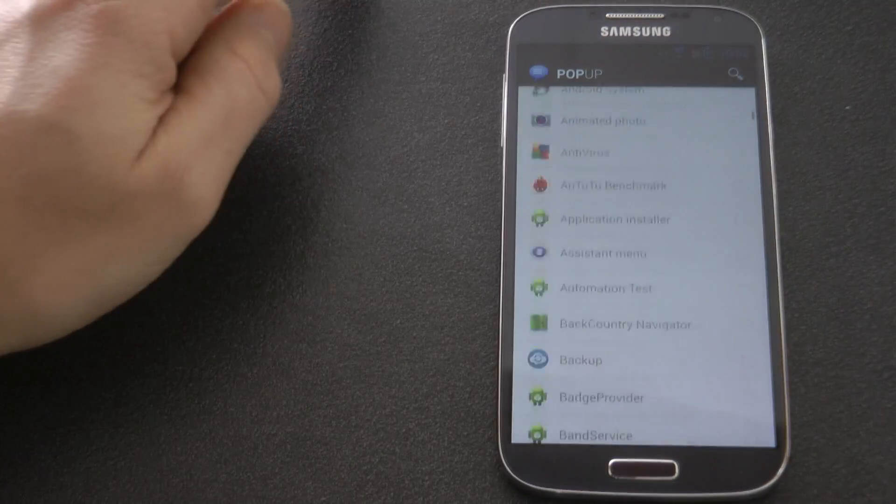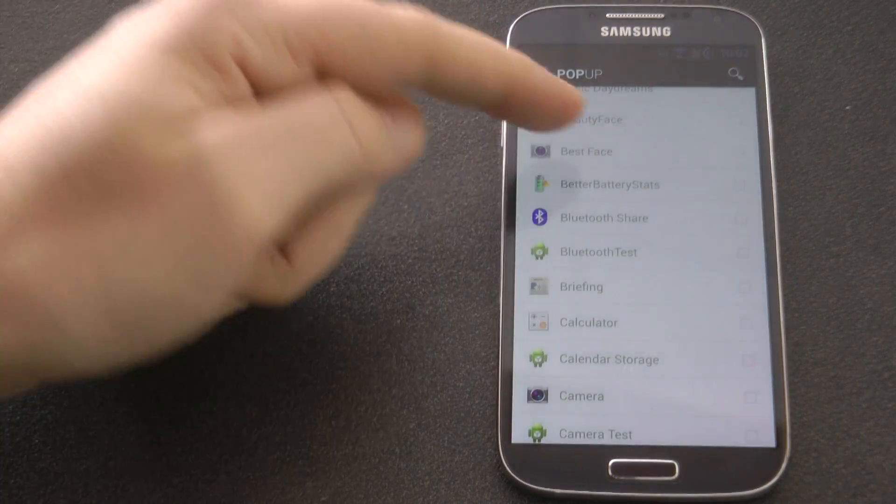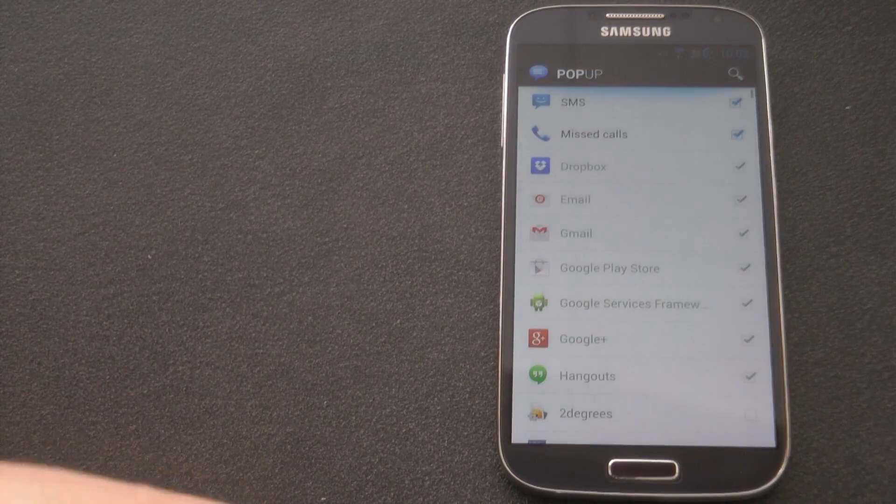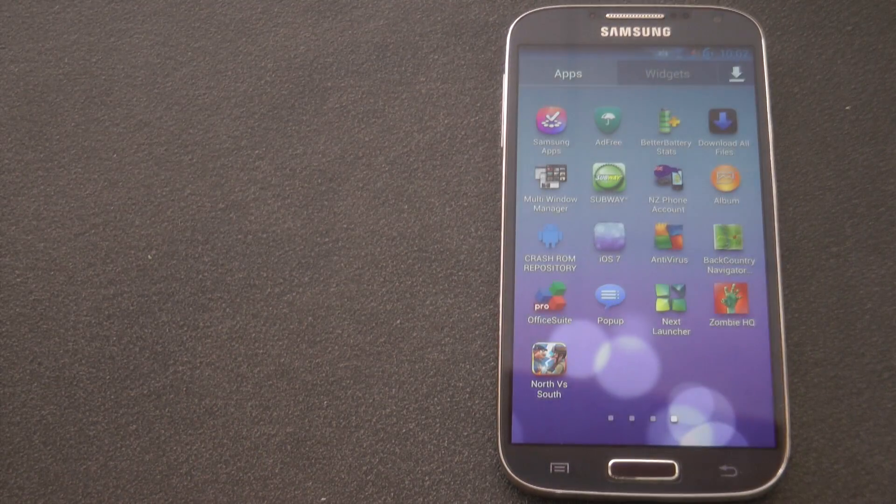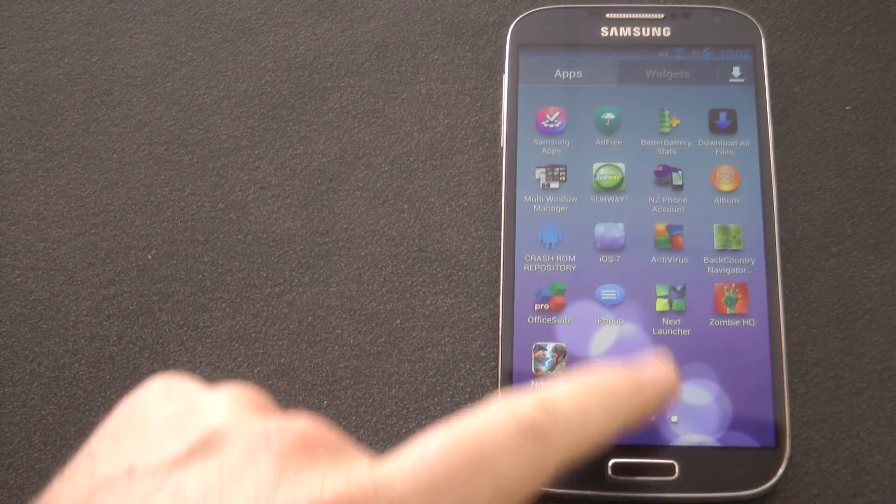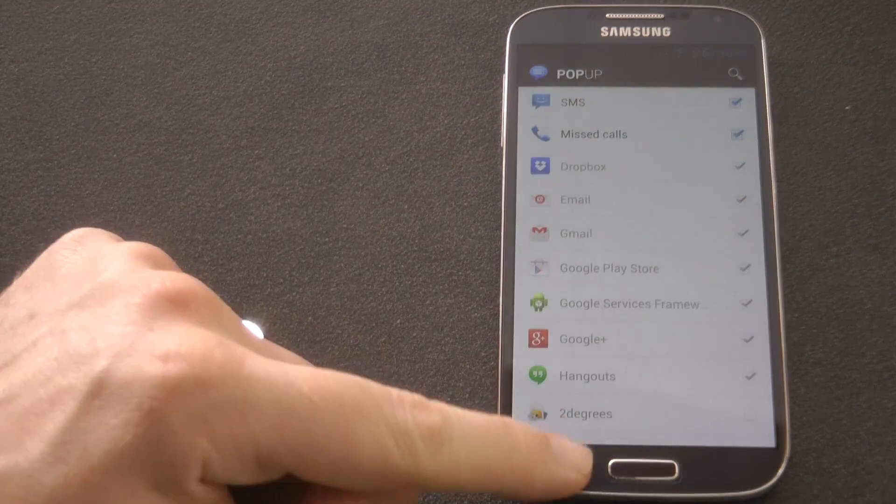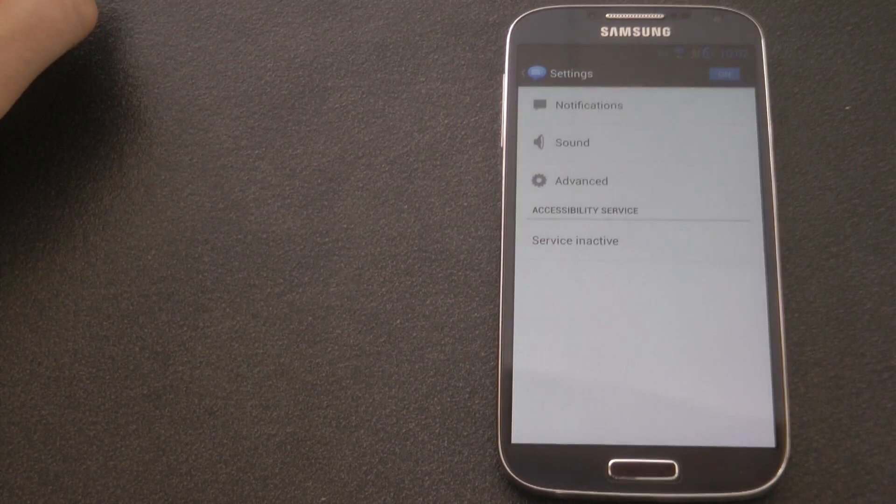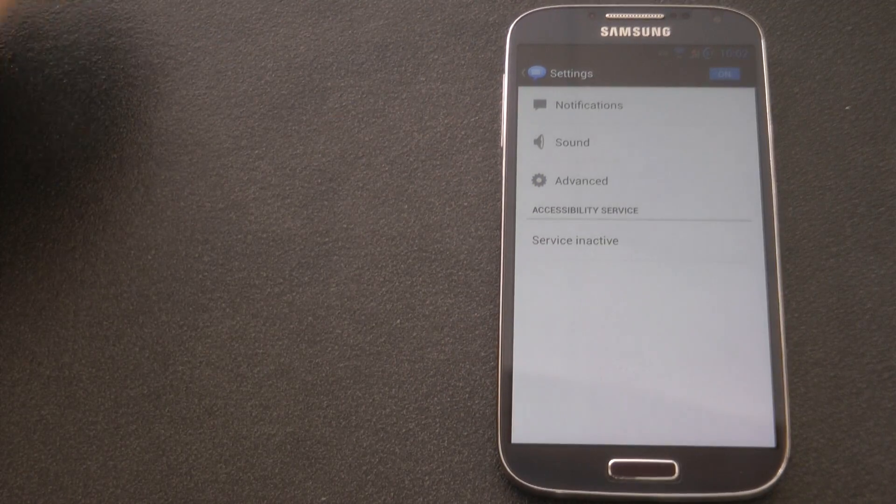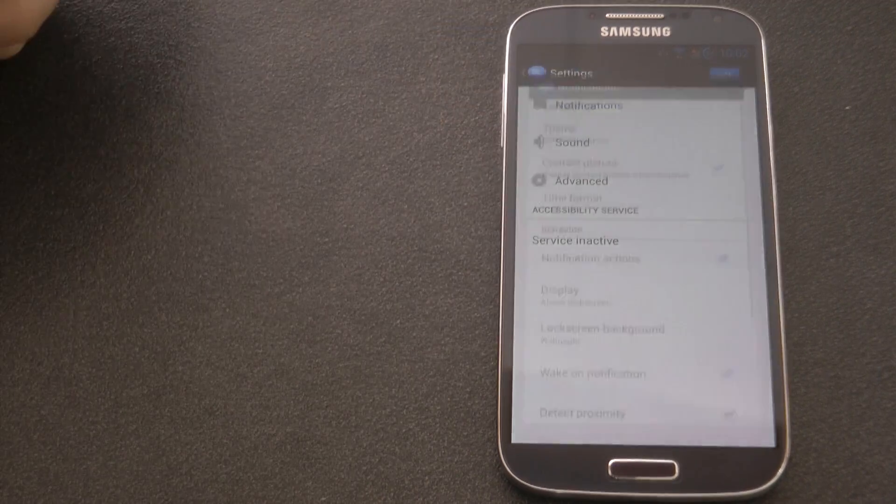So pop-up. Now the Galaxy S4 and like many Samsung devices shows you've got a text message but it doesn't show you what it is and it's quite important for me to see what that is so I can ignore it or I can choose to answer it.